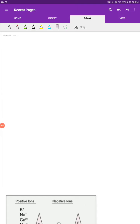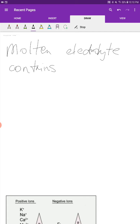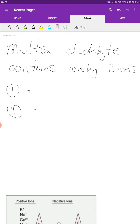So far, we've been looking at the electrolysis of molten electrolytes. Remember, in a previous video, I had said that molten electrolytes are binary compounds. So a molten electrolyte contains only two ions — one cation, which will get discharged at the cathode, and one anion that will get discharged at the anode.